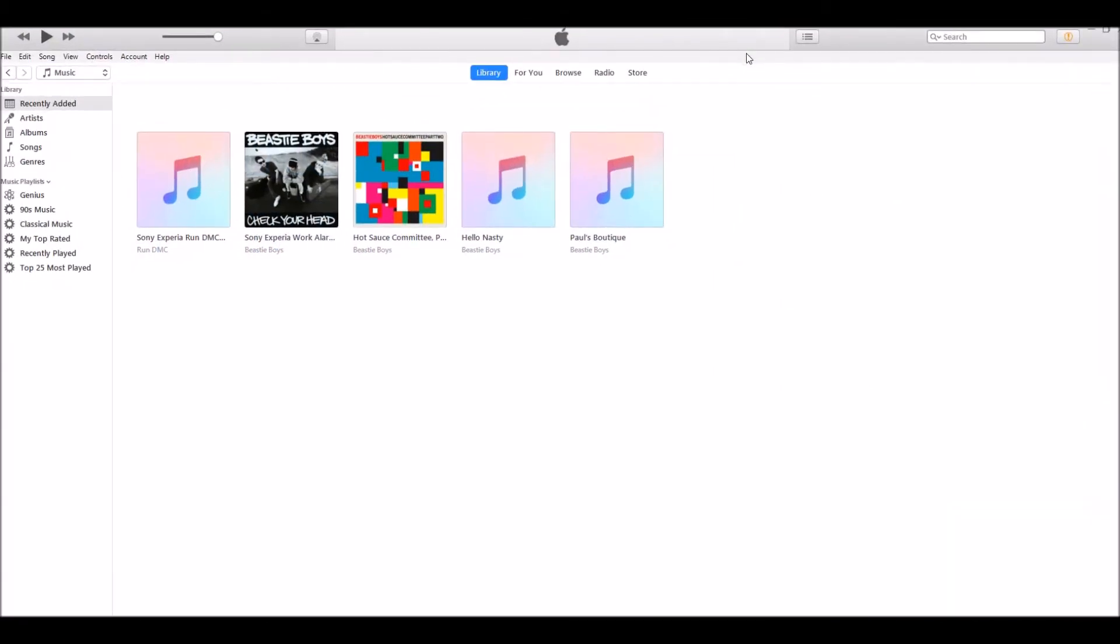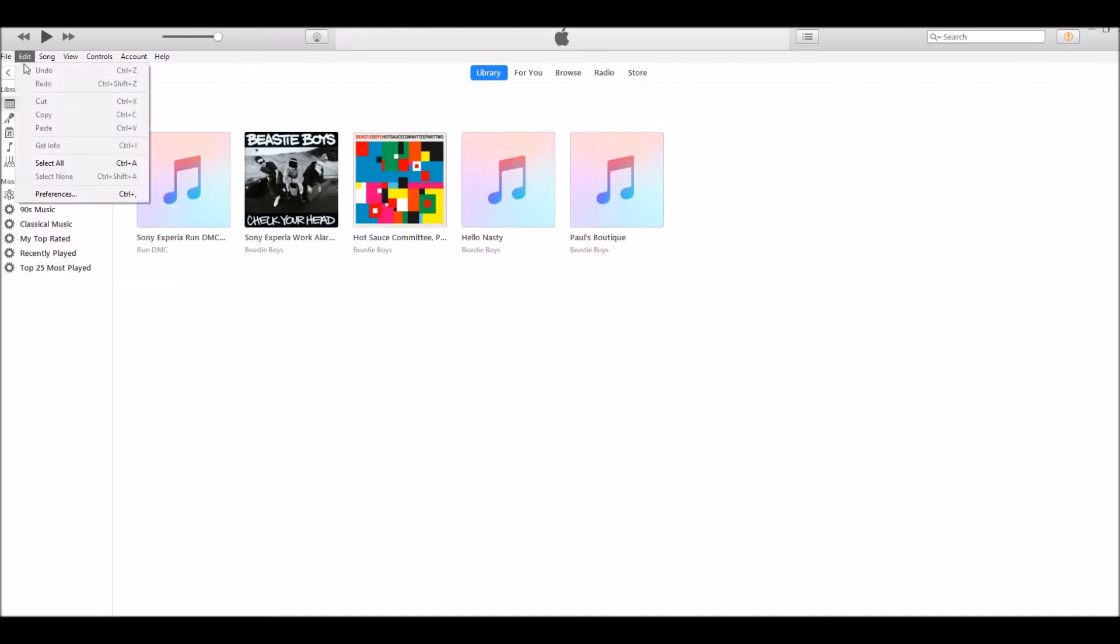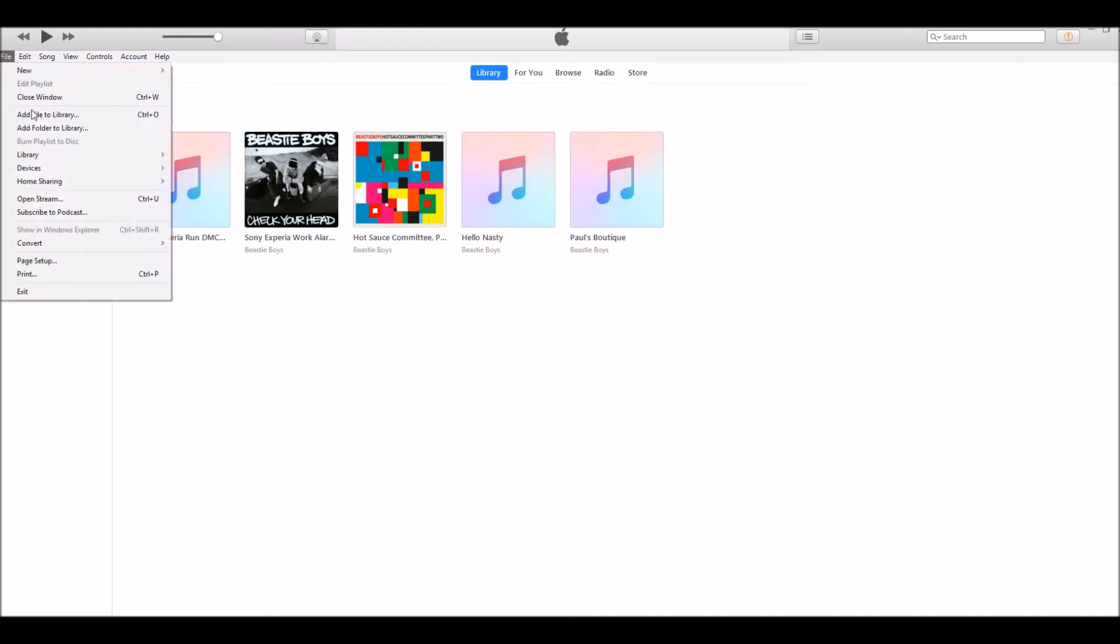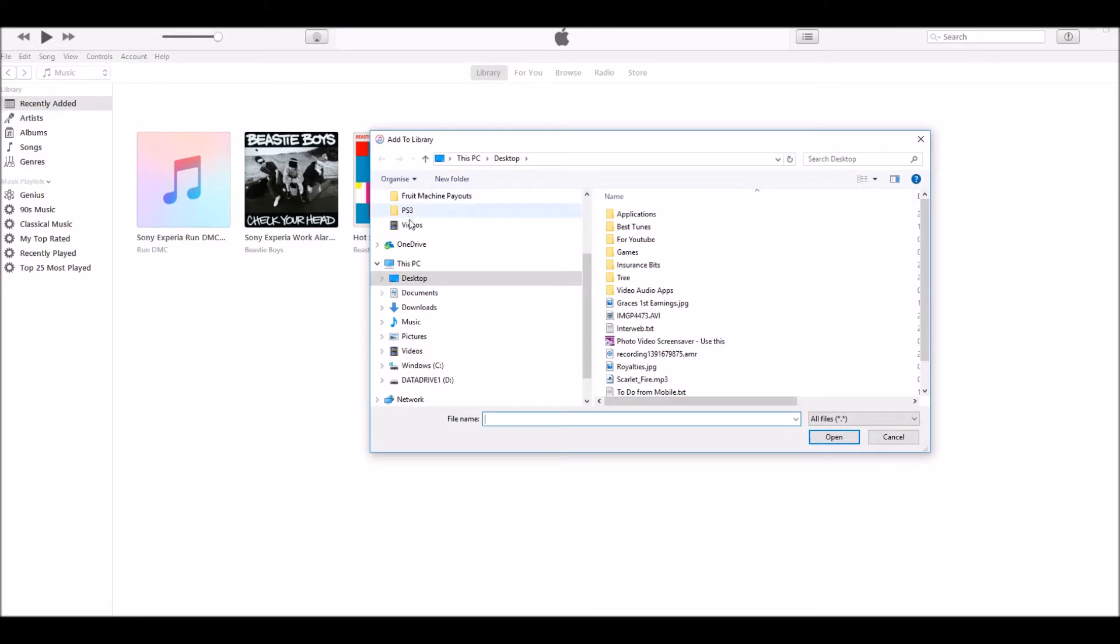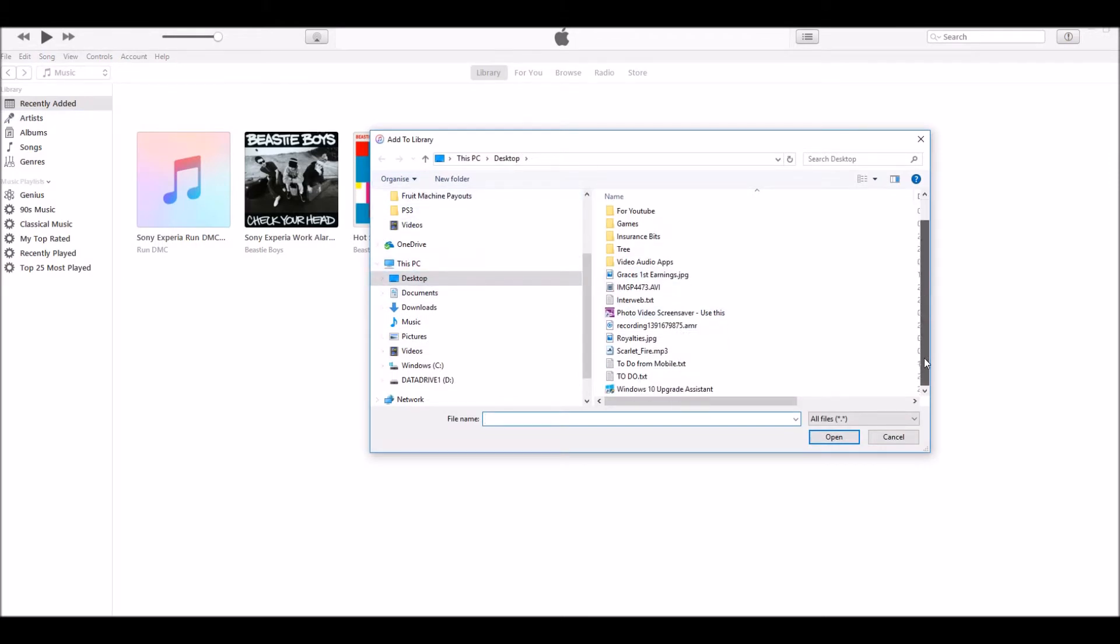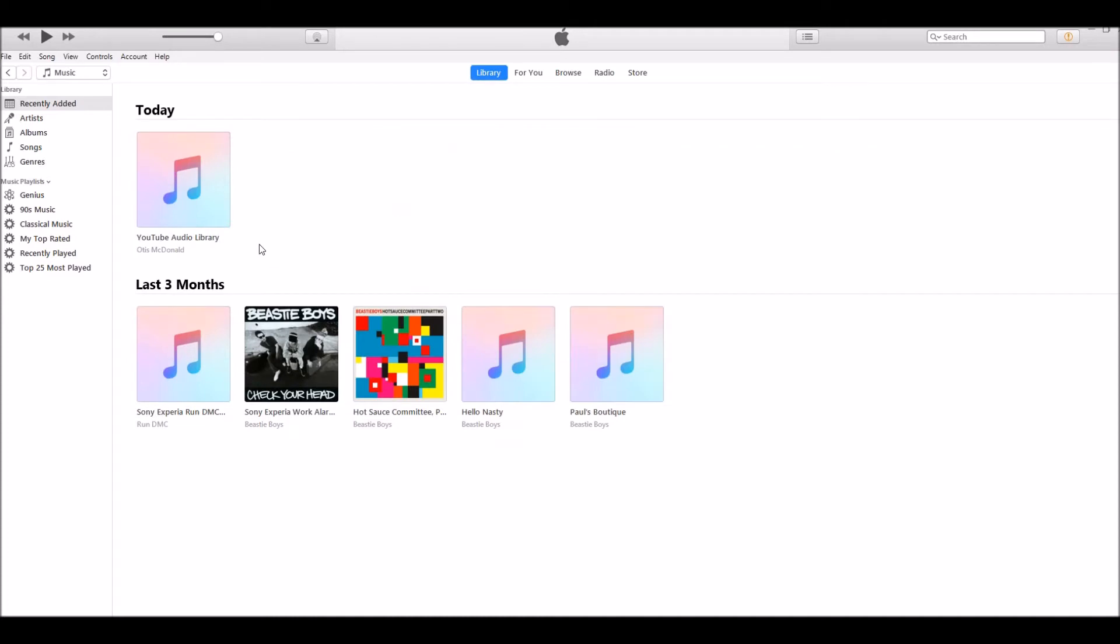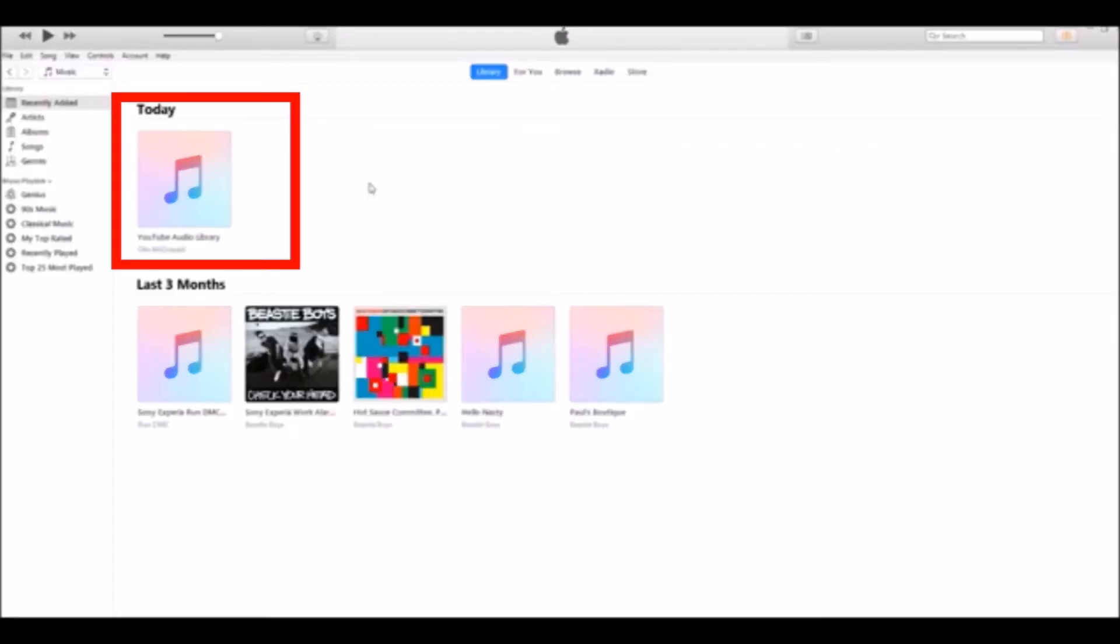First of all, open up your iTunes and add the song that you want to convert into a ringtone or text alert. In this particular instance, it's Scarlet Fire. This is the one that we've selected here.